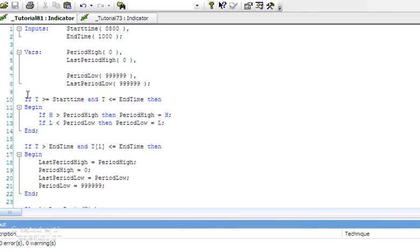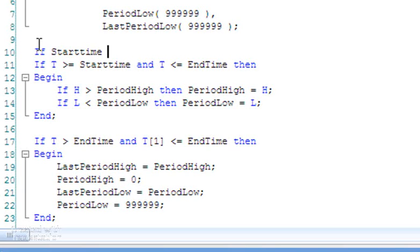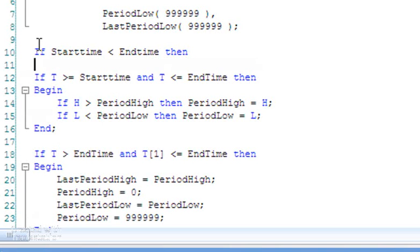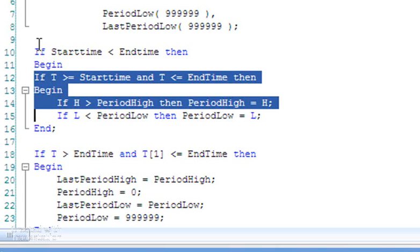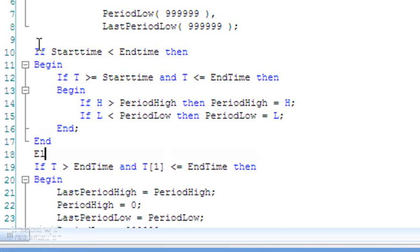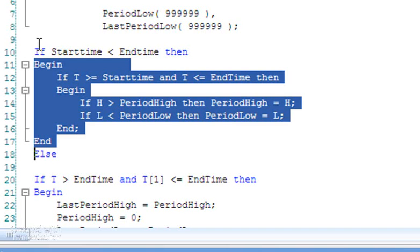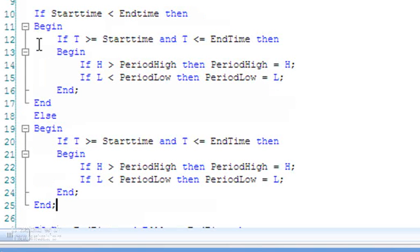We're going to use some of the existing code, and I'm going to add a statement saying: if start time is less than end time — this is the situation we've had previously — then begin. I'll highlight this section and press tab to indent it, so we'll have an end and then an else. In other words, if start time is less than end time, else would be start time is greater than or equal to end time — else begin. I'll copy this section to save some typing and then modify it.